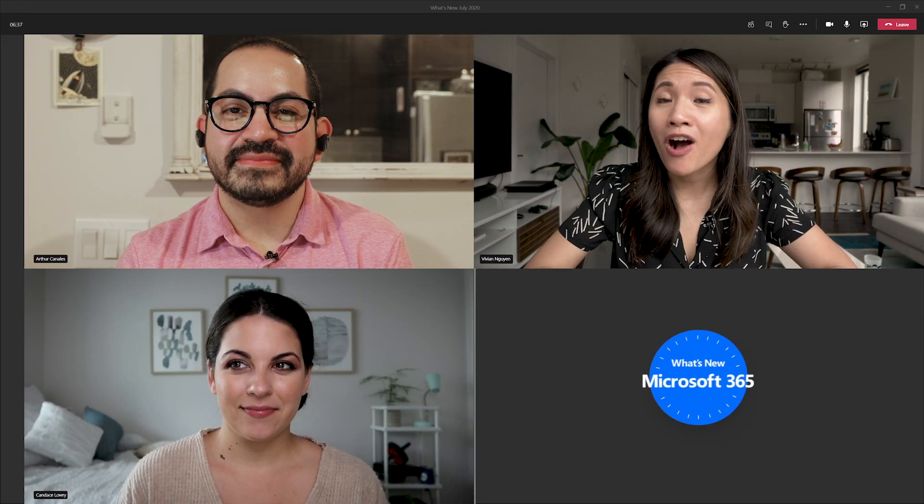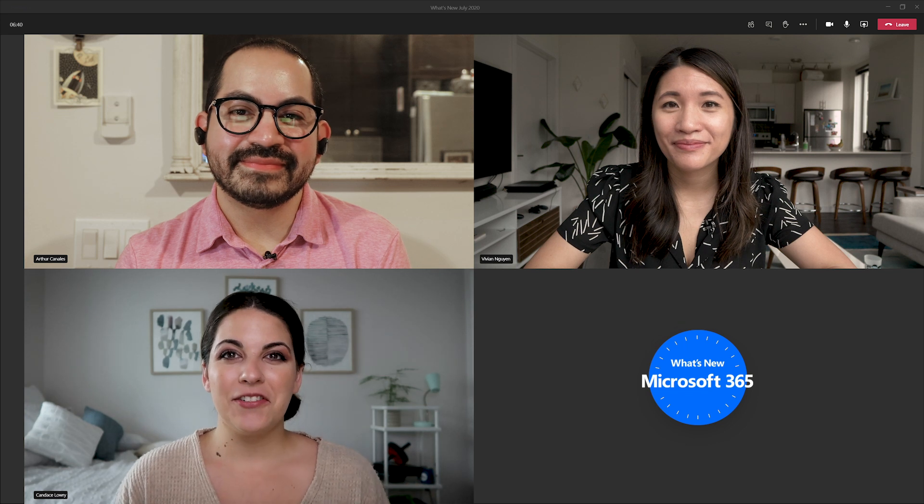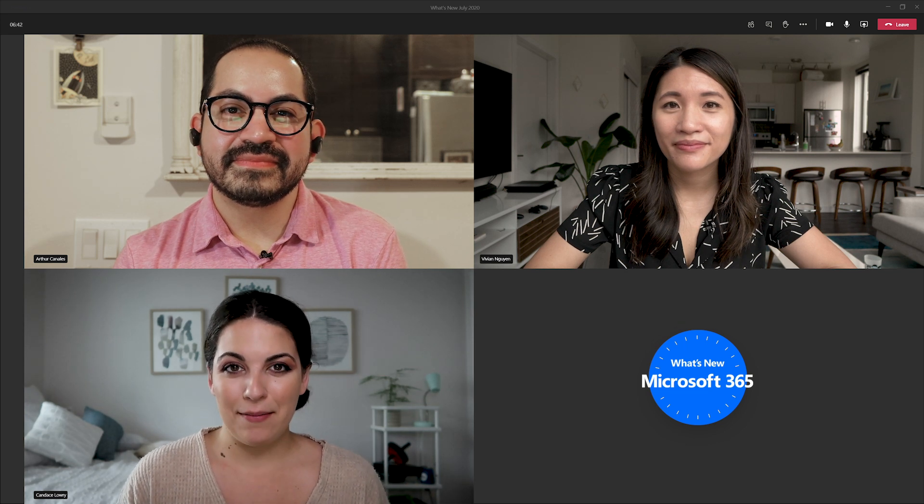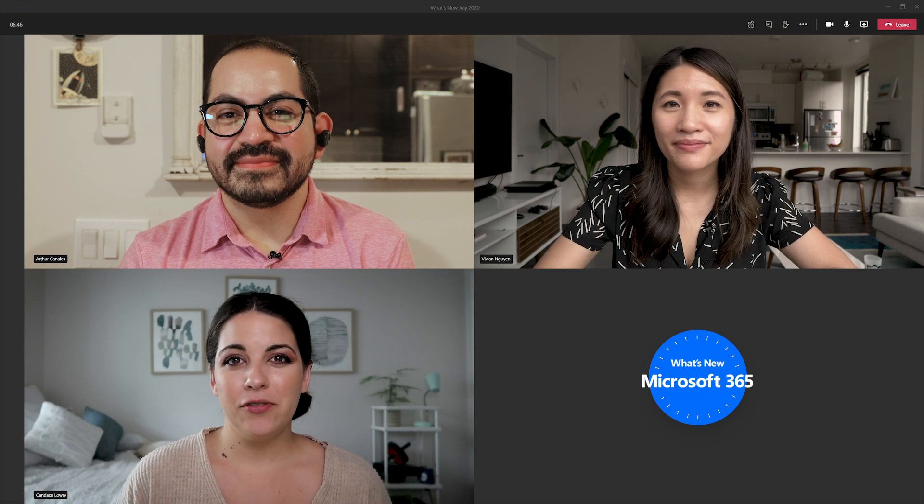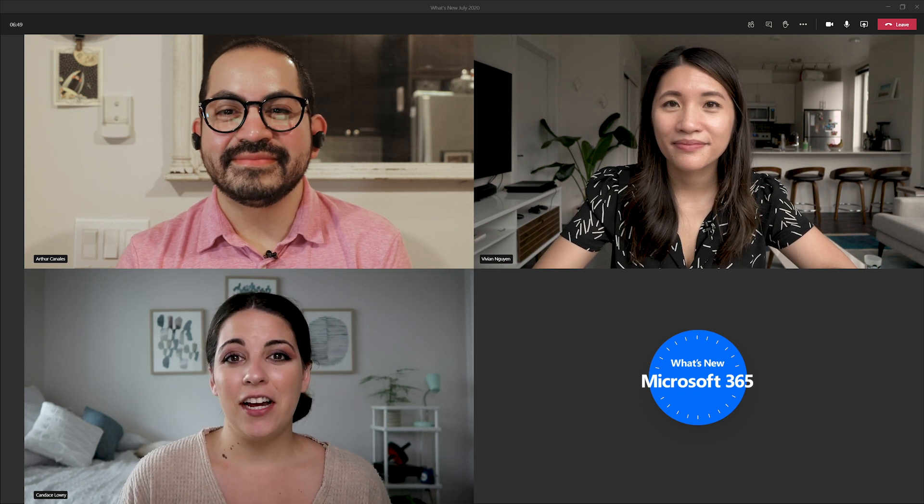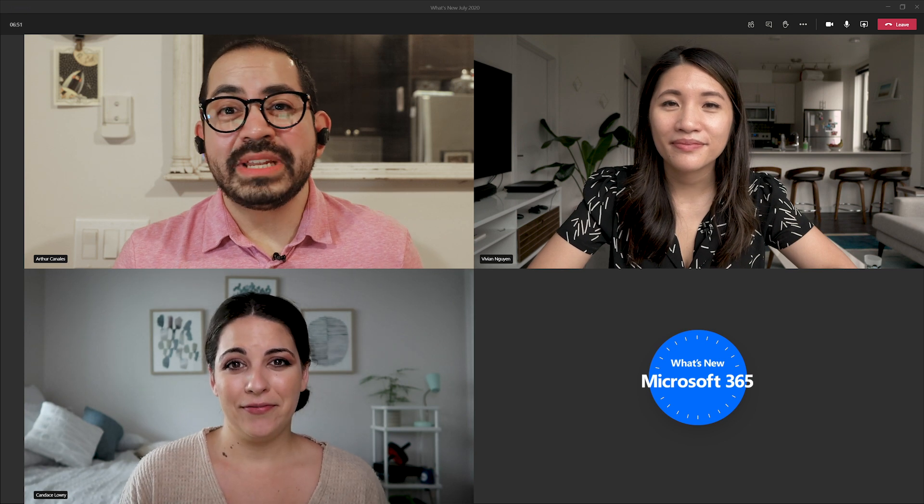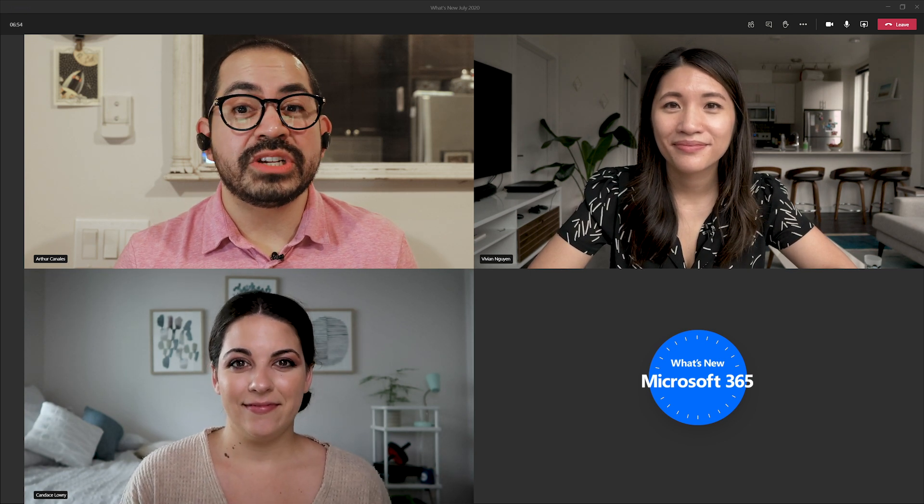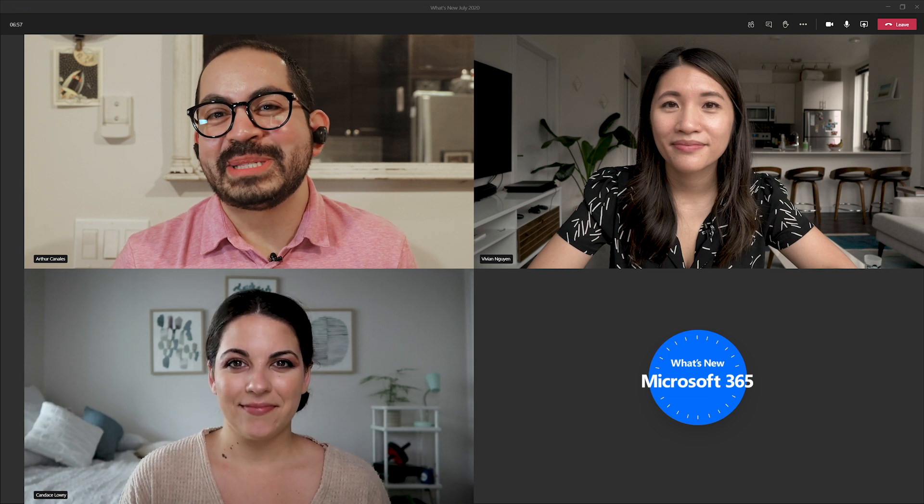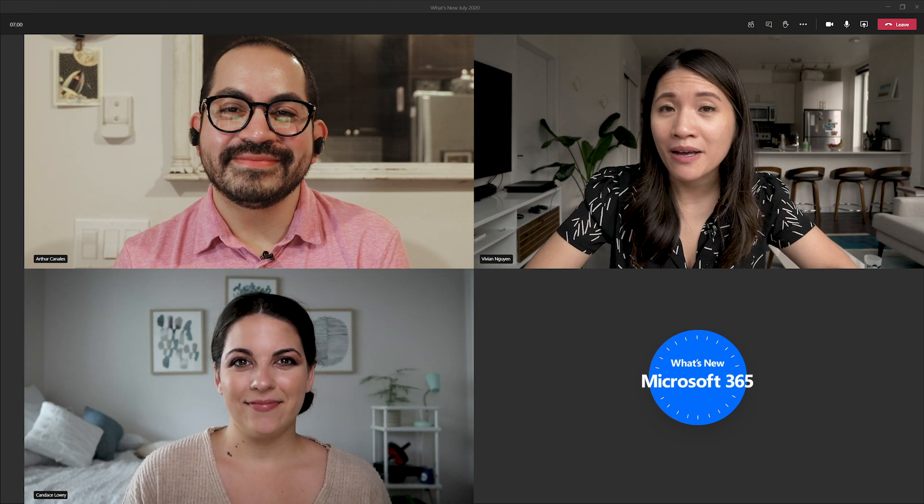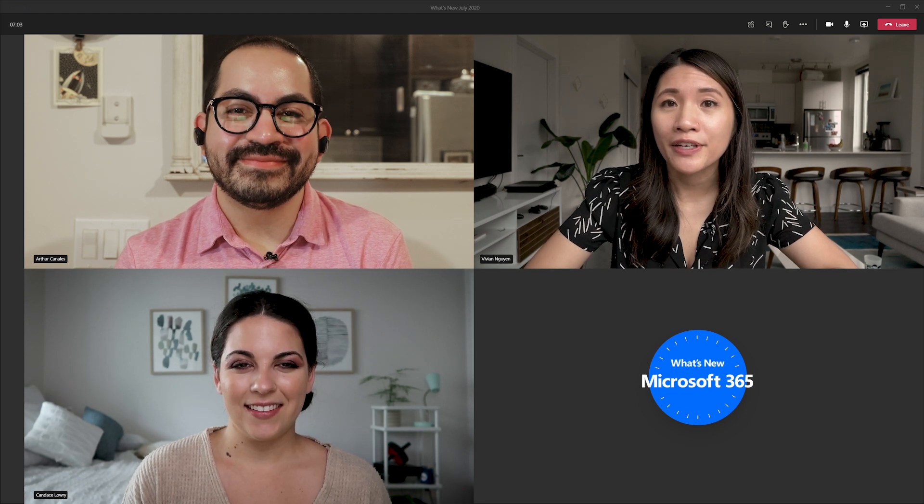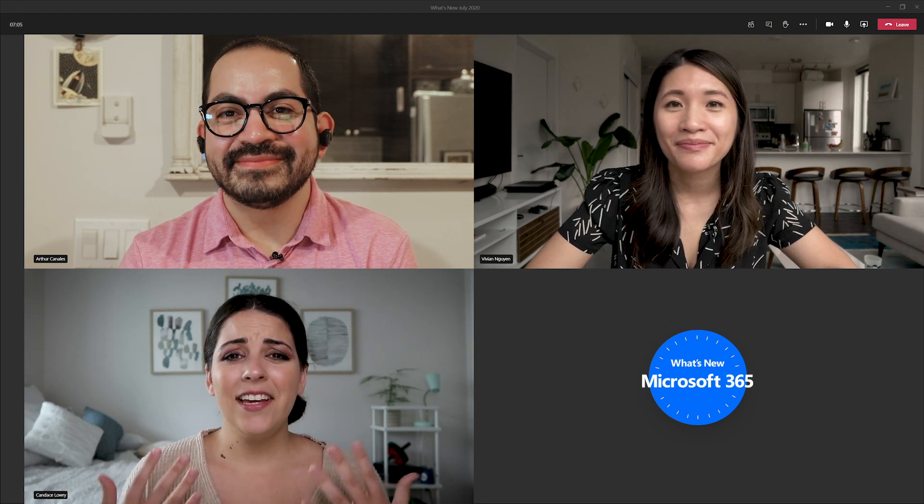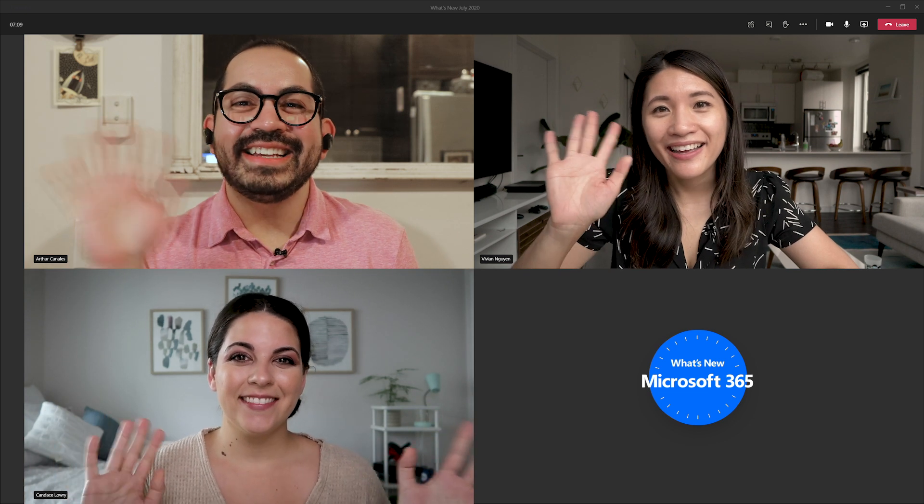And that's a wrap on all the updates that we have for August. To check out additional resources we called out in this episode, like the support pages for Whiteboard or how to provision user data to Azure AD, make sure to check out the description below. We'd love to hear your feedback. Do you have any thoughts about the structure or content of this episode? Let us know in the comments below. And if you like this episode, be sure to give it a thumbs up and don't forget to subscribe to get notified of future videos that come out on this channel. Thank you so much for watching and we'll see you in September. Bye!